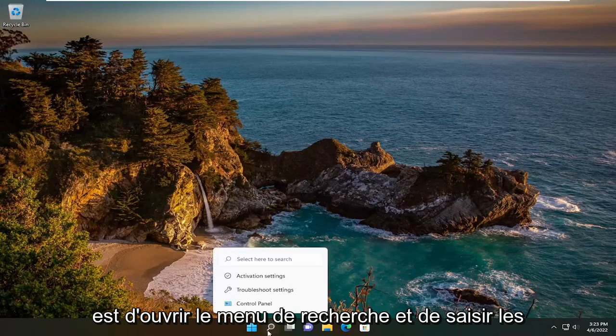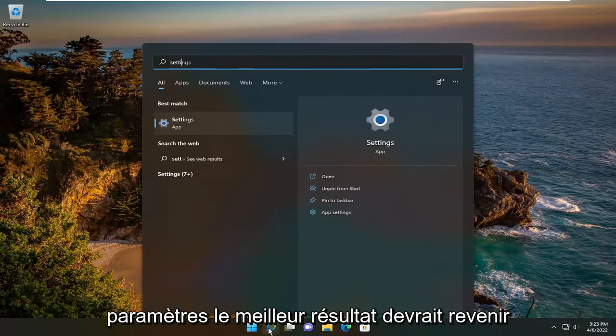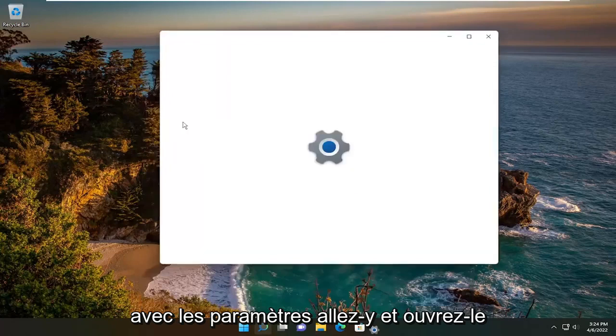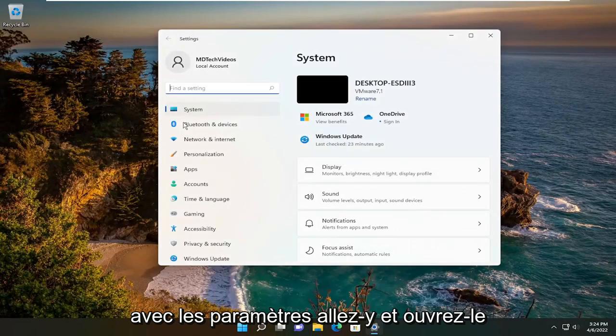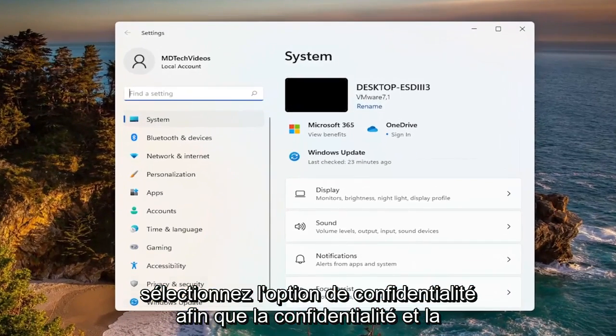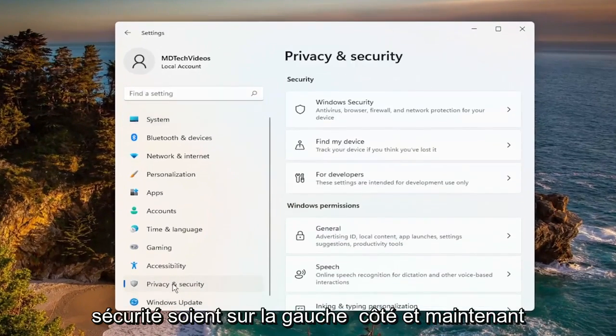All you have to do is open up the search menu and type in Settings. The best result should come back with Settings — go ahead and open that up. Select the Privacy option, so Privacy and Security over on the left side.